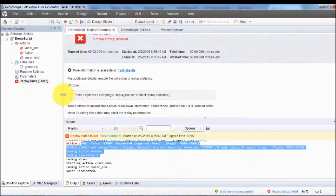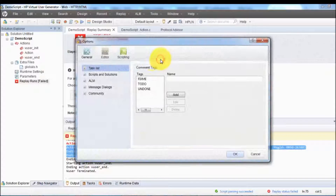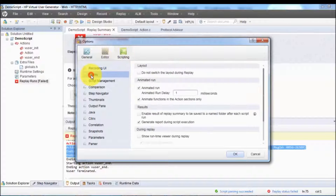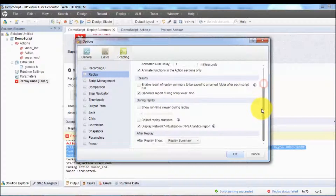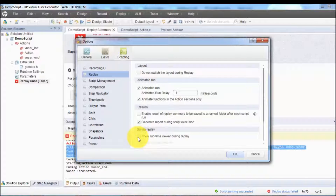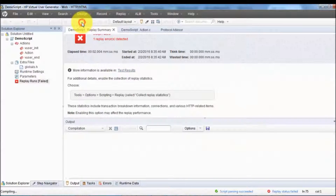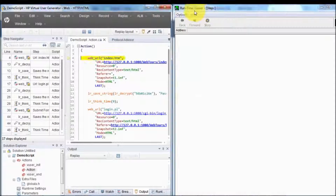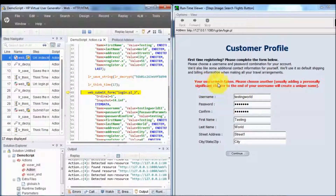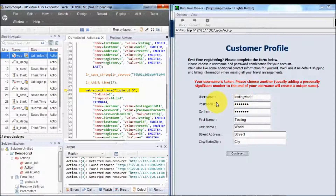As of now when we have executed, we are not getting any browser — everything is taking place on the back end. If you want to see a browser, we can go to Tools > Options, and inside Replay we are going to get 'Show Runtime Viewer During Replay'. It's not a real browser — it's just a browser-like window — but it is going to show the complete execution at runtime. I click OK and start execution again. Now the runtime viewer is open.